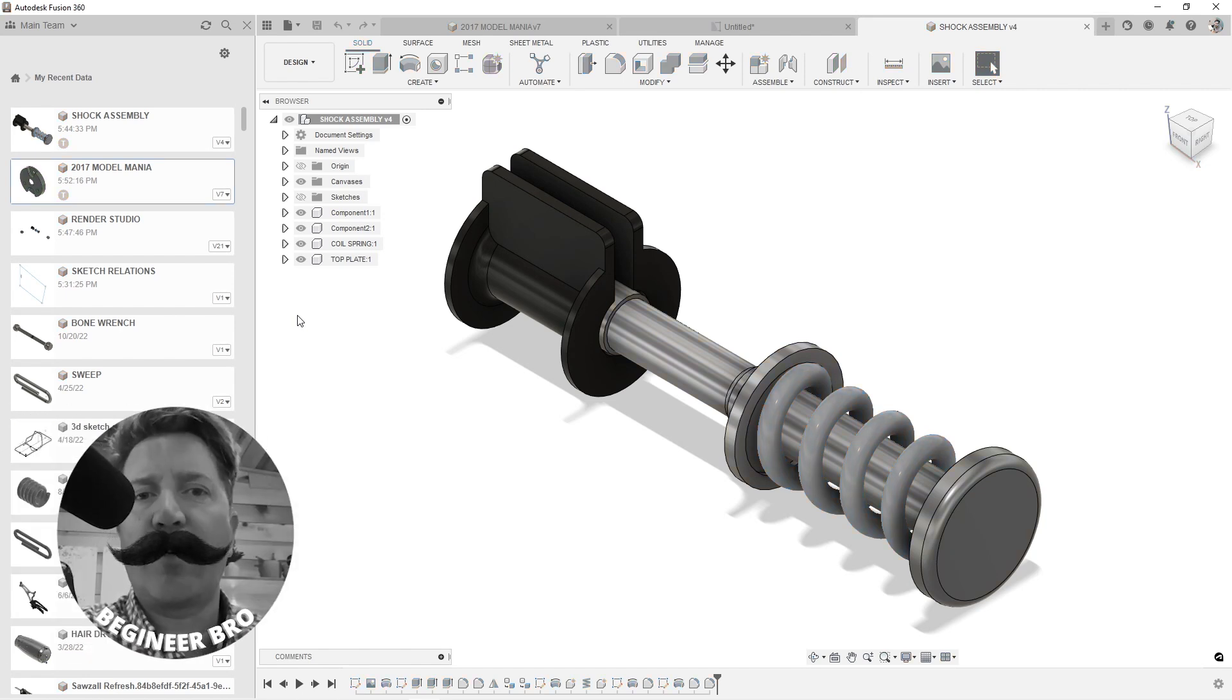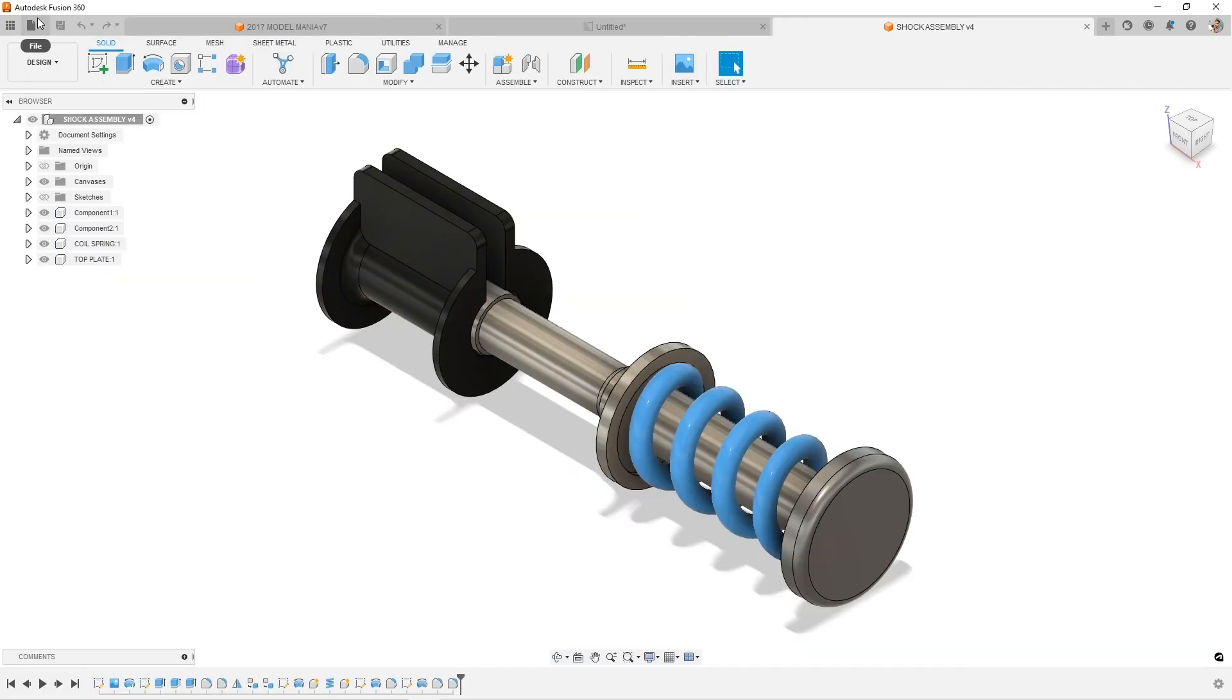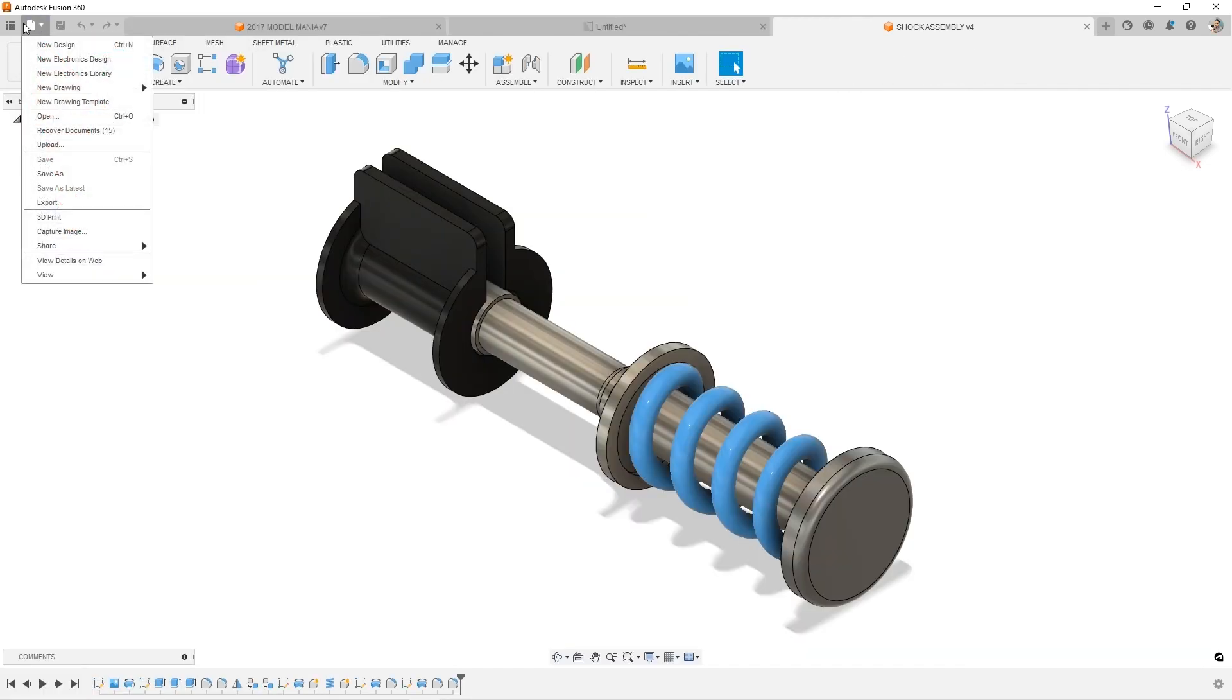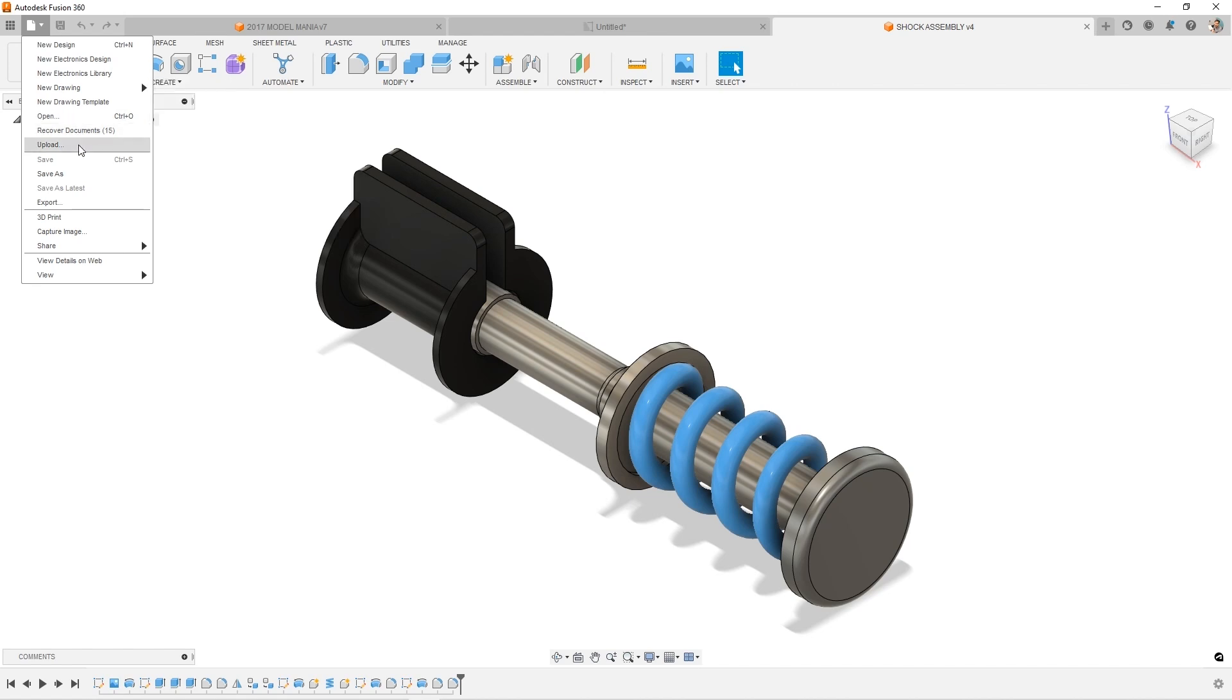So what's on the top row in Fusion 360? First you have the application toolbar, you have the data panel, then you have the file menu which allows you to create, export, 3D print, and you can even open files in the web browser and view all of your designs out on the web.